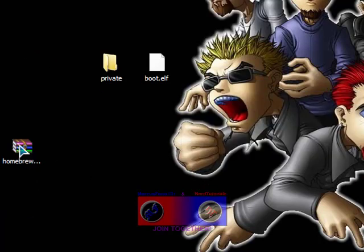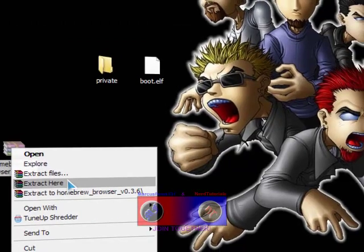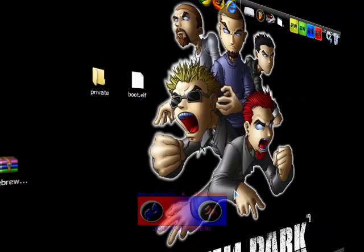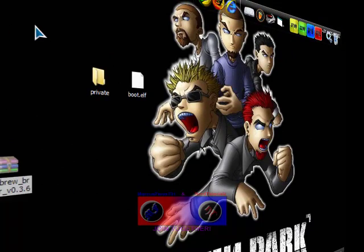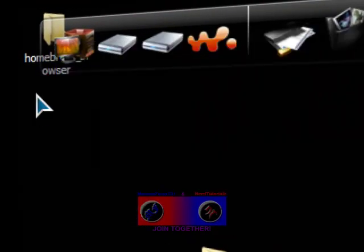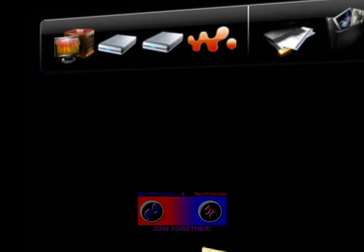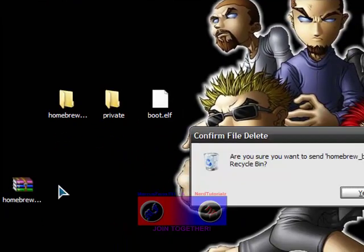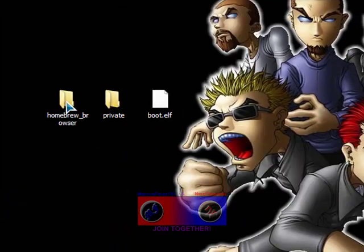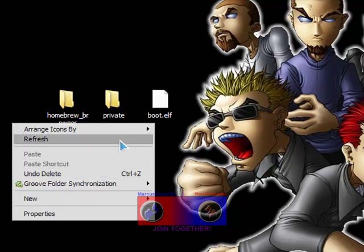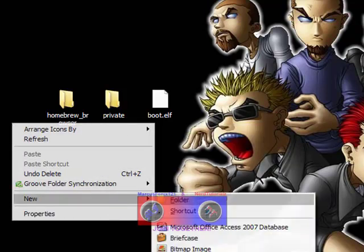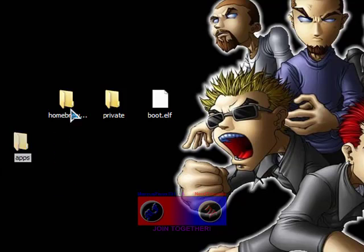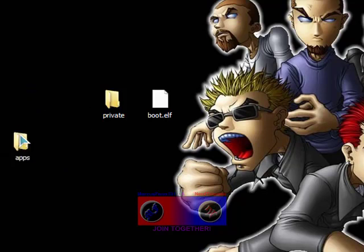Now you have the Homebrew Browser. Extract that and go ahead and delete the readme. What you want to do is create a new folder and name it apps, just like that, and put the Homebrew Browser in there.